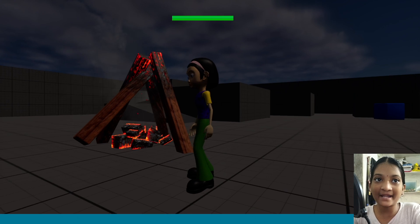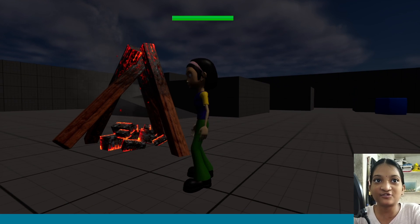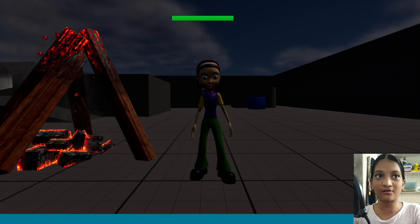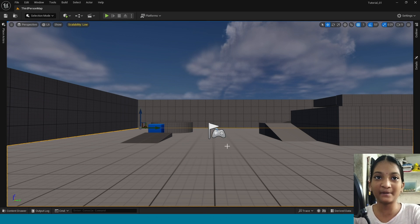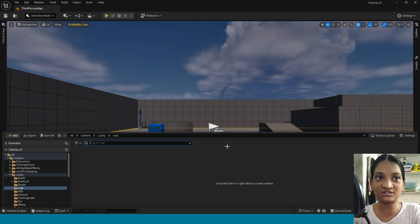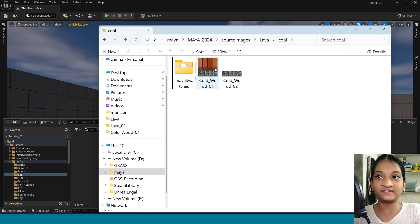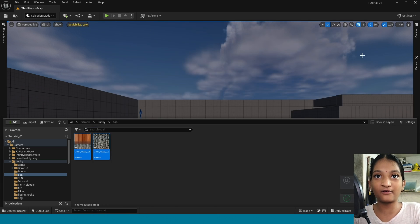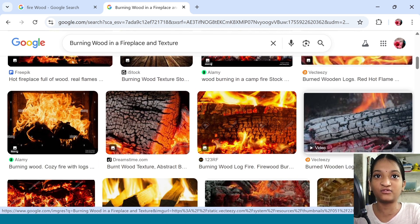Hi, my name is Siri. Today I am showing you this burning coal effect. First open the content browser. I am importing these two textures. I downloaded these textures from Google.